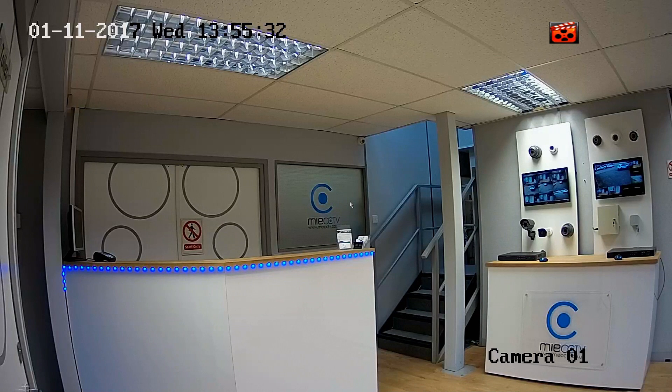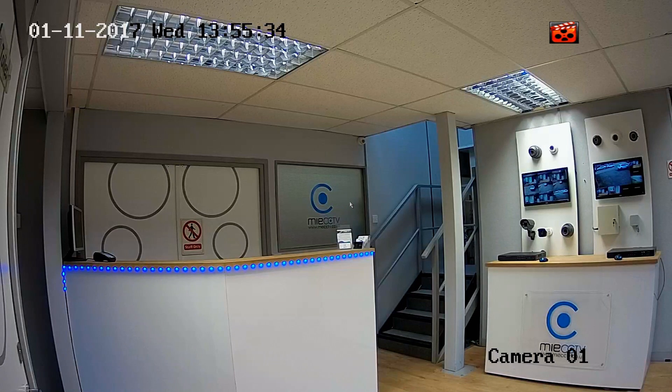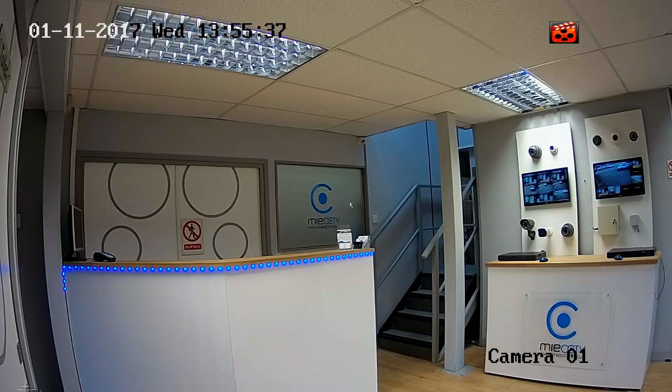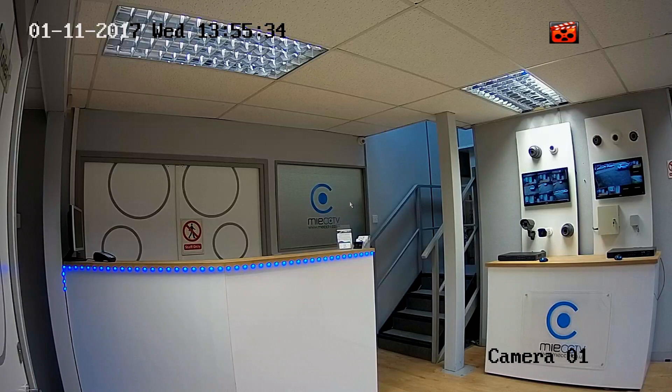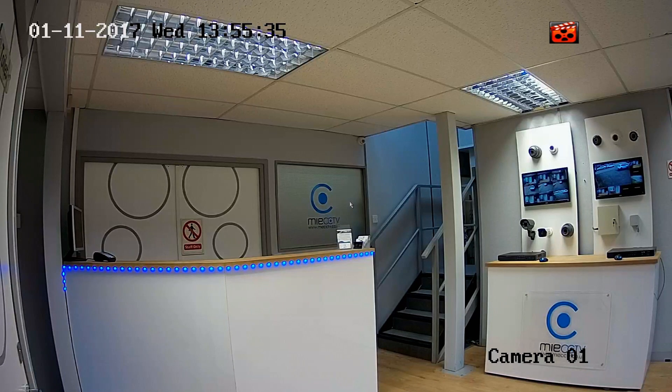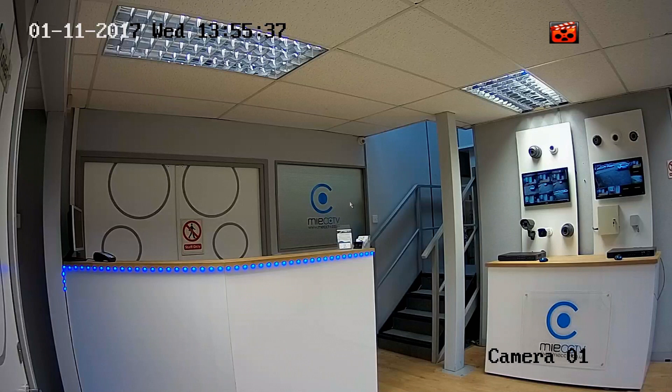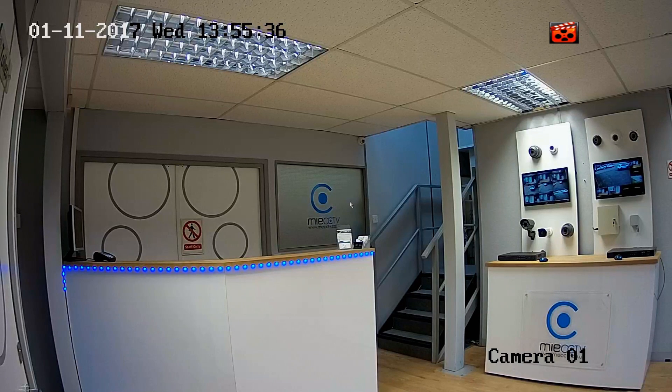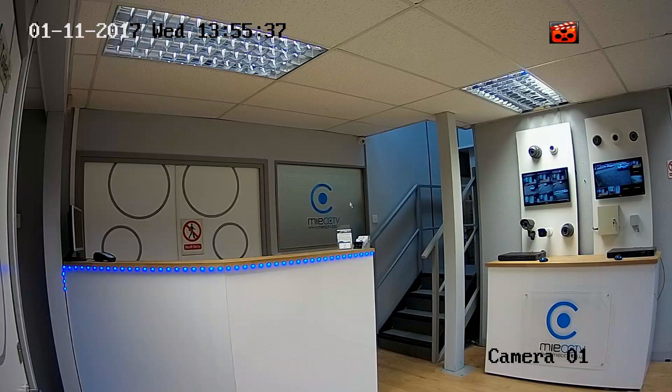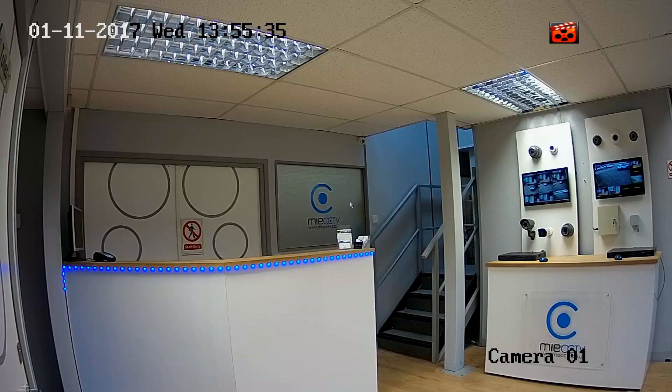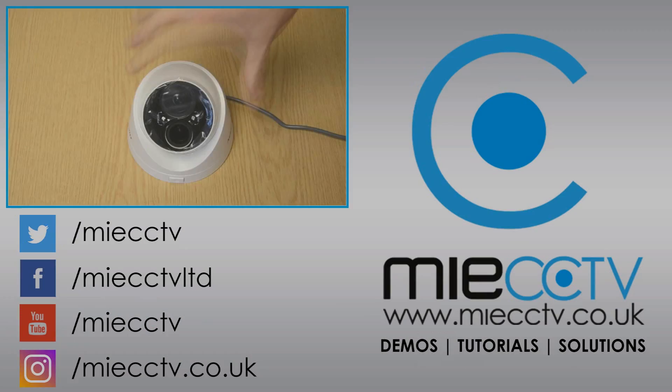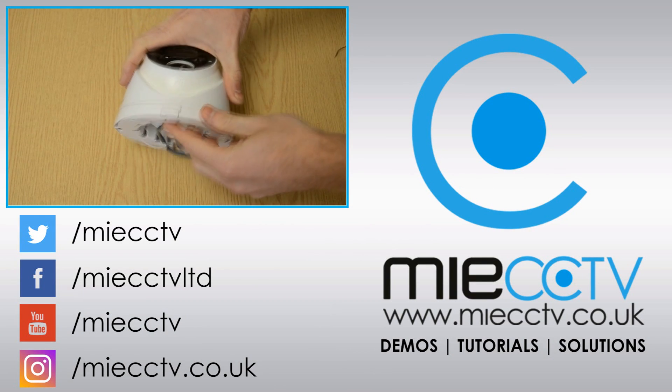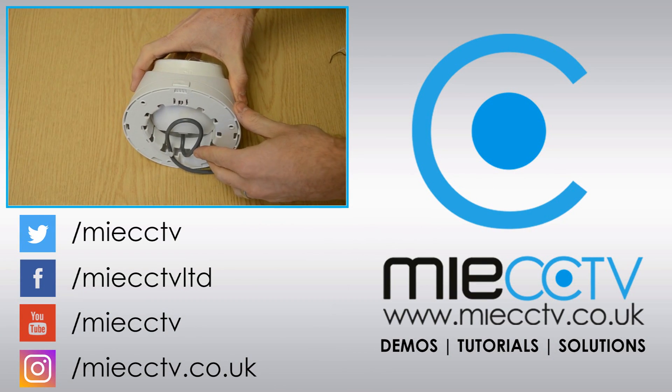So that's your IP camera successfully connected to your DVR. If you'd like to purchase one of these items please visit our website www.miecctv.co.uk. And don't forget to leave a like, subscribe and comment on this video.